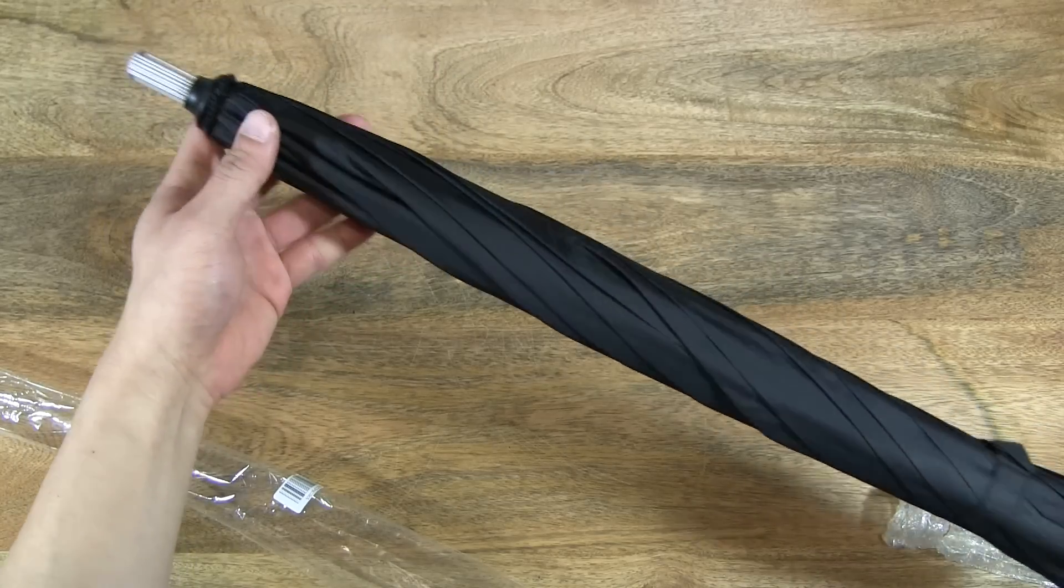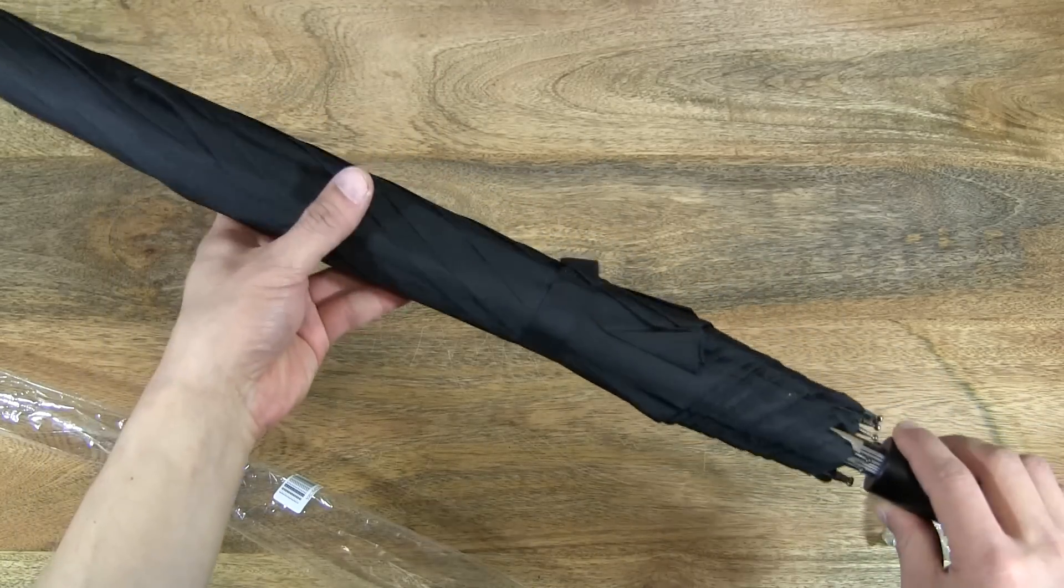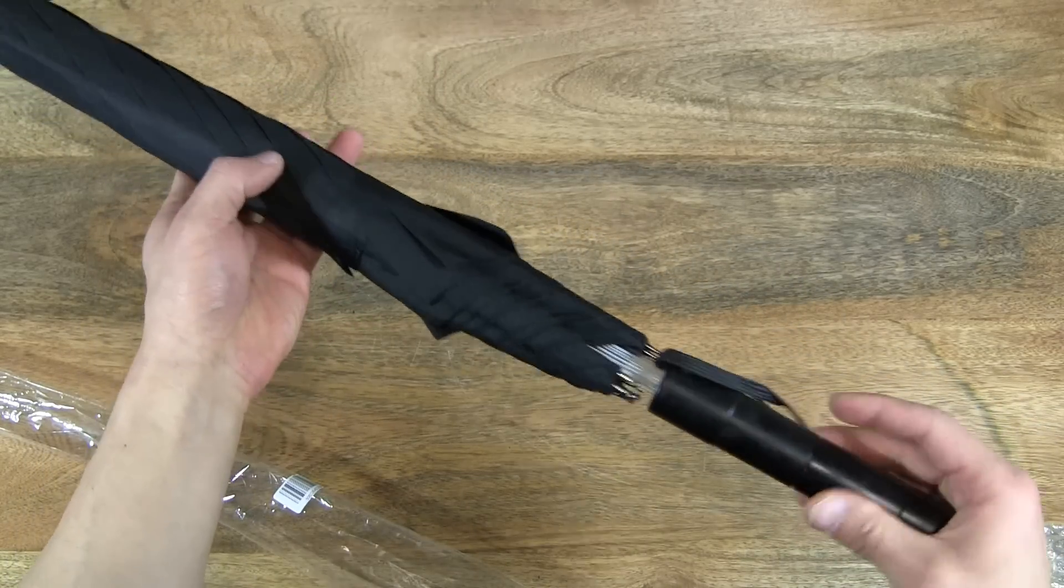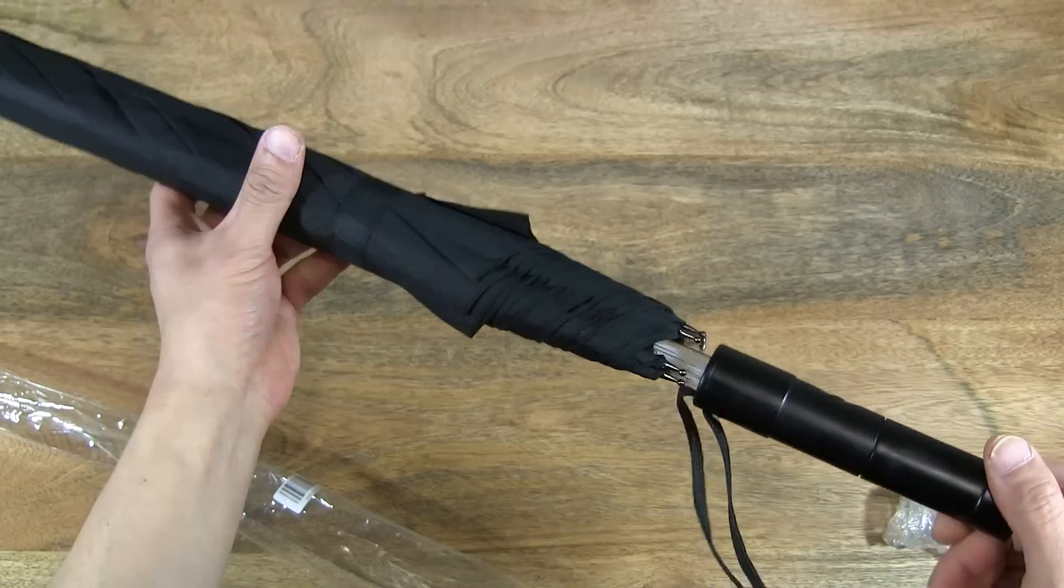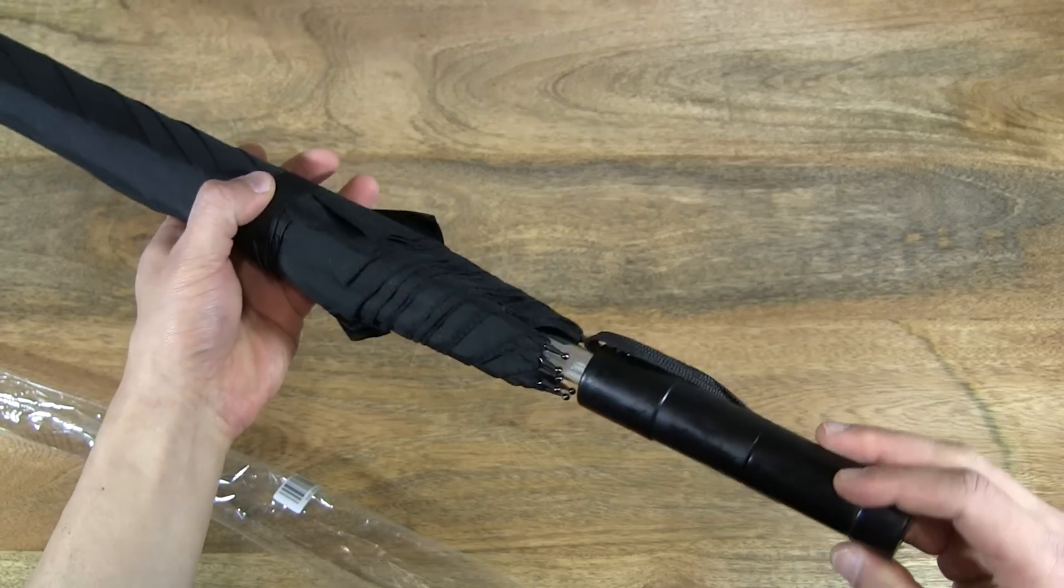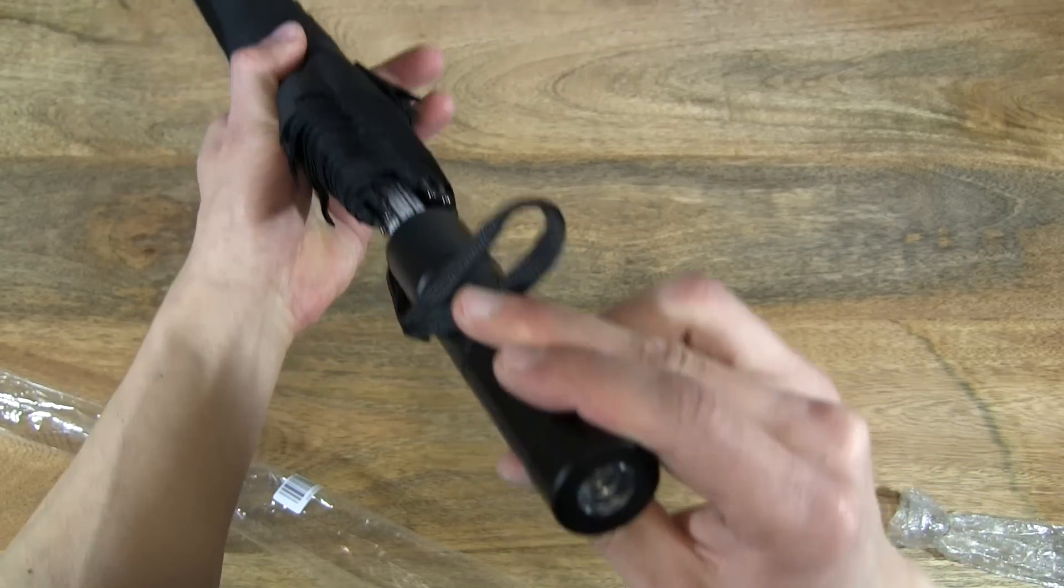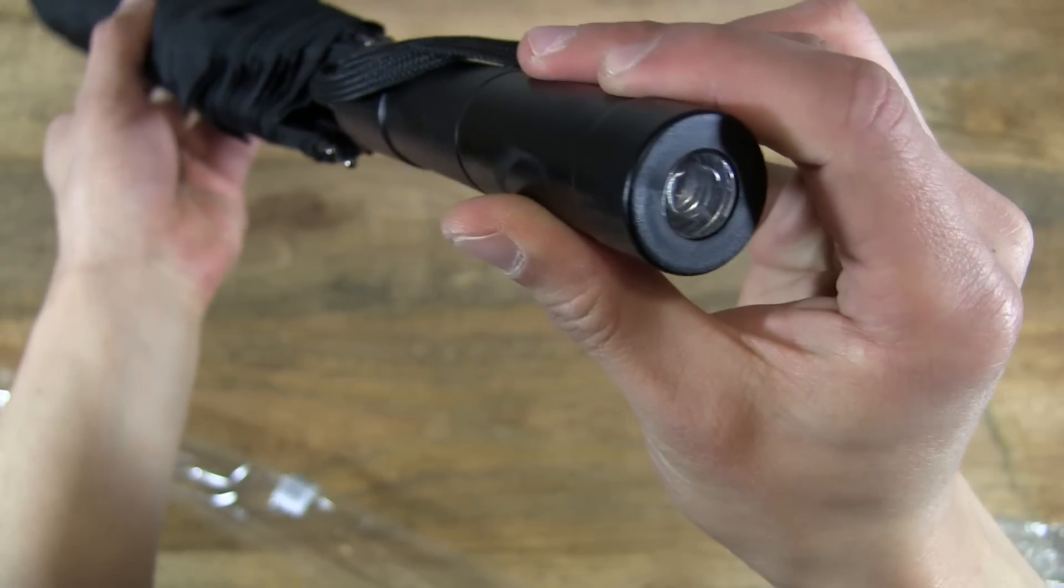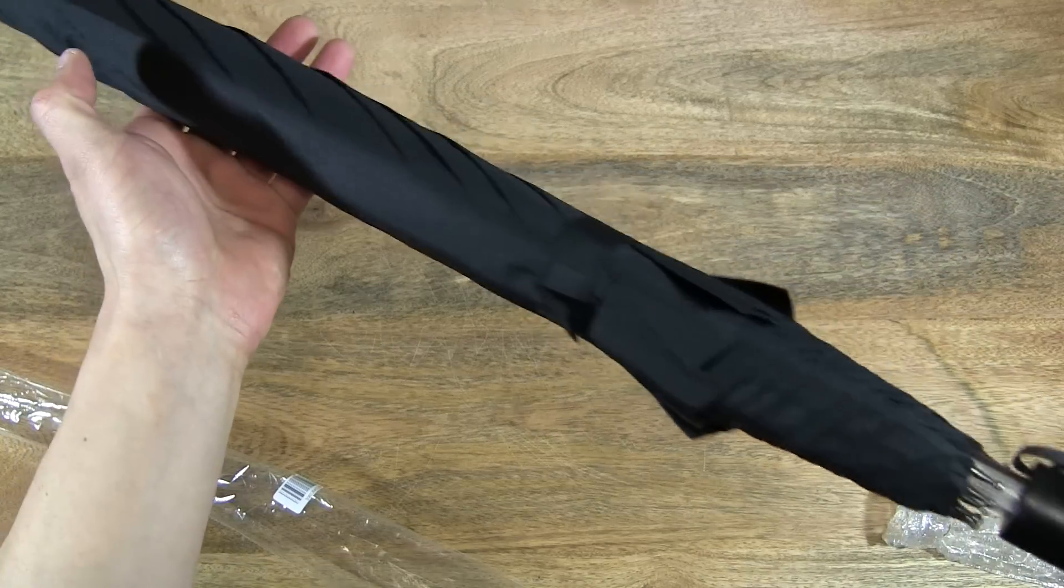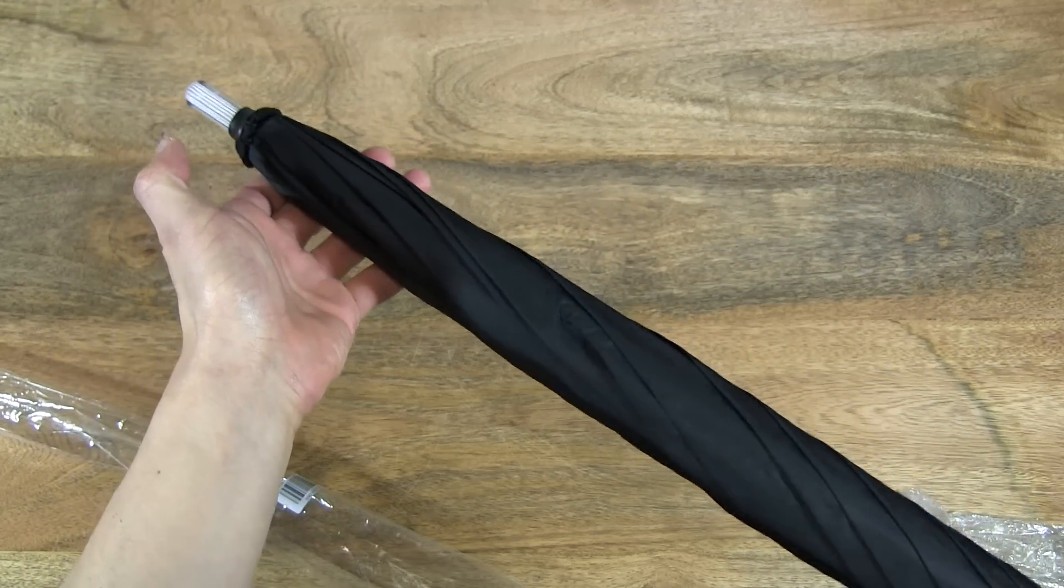It requires three AAA batteries to operate the lights on the umbrella, so it doesn't come supplied with it, but I have three batteries on standby to light up the umbrella.